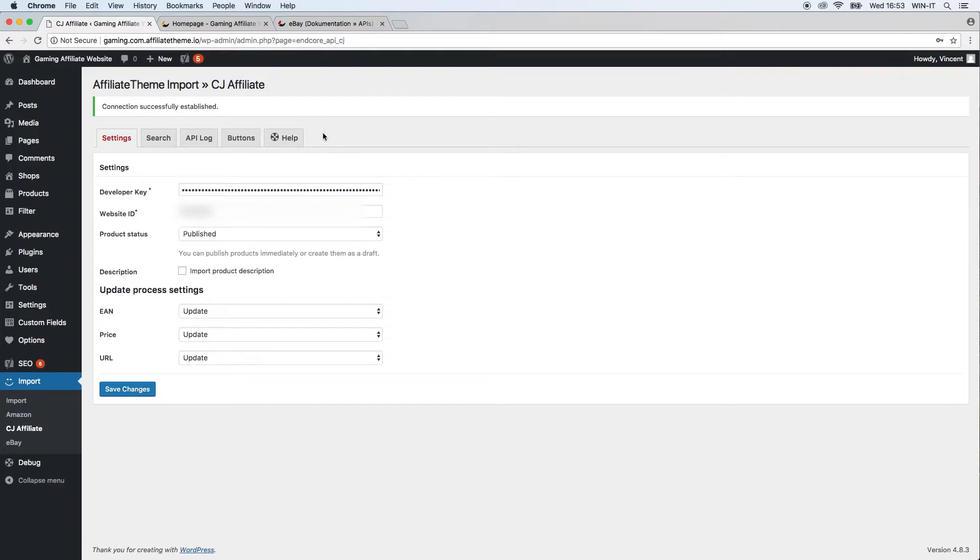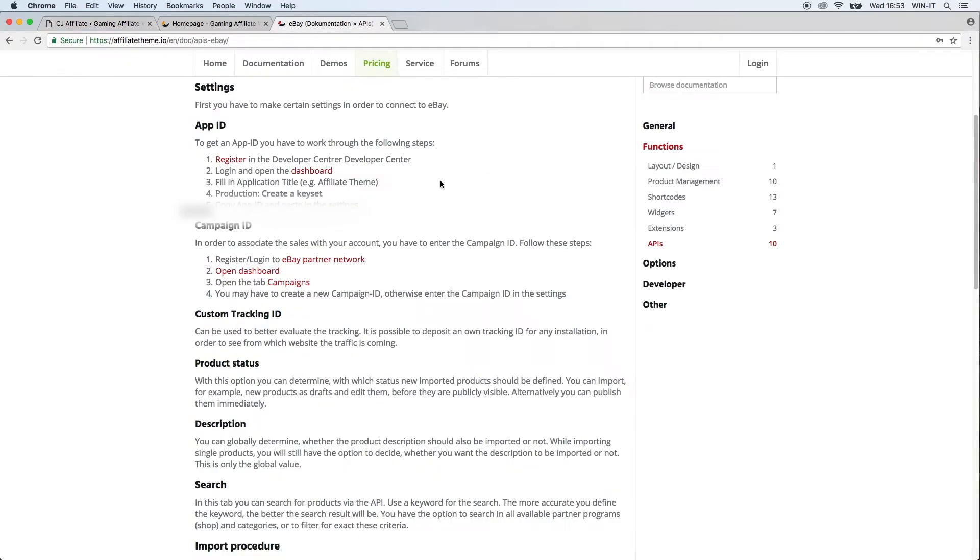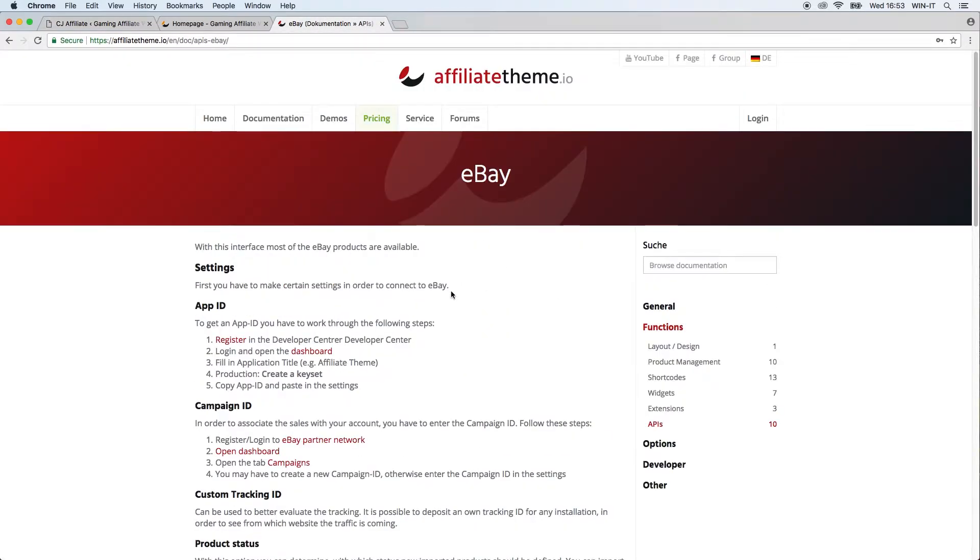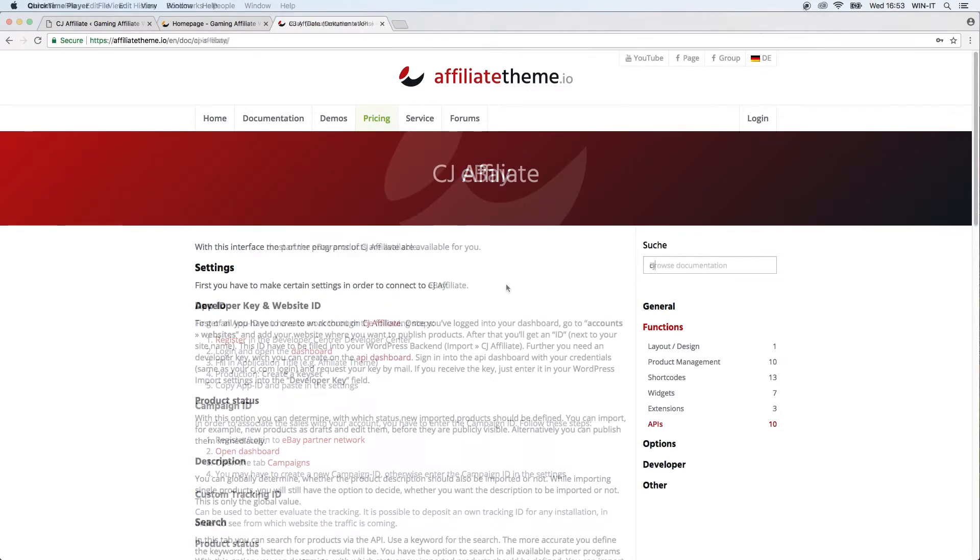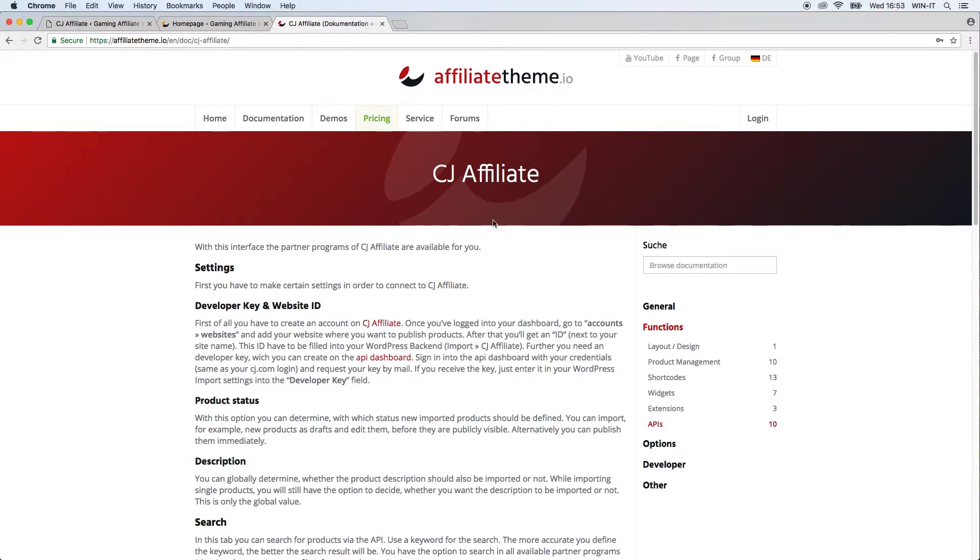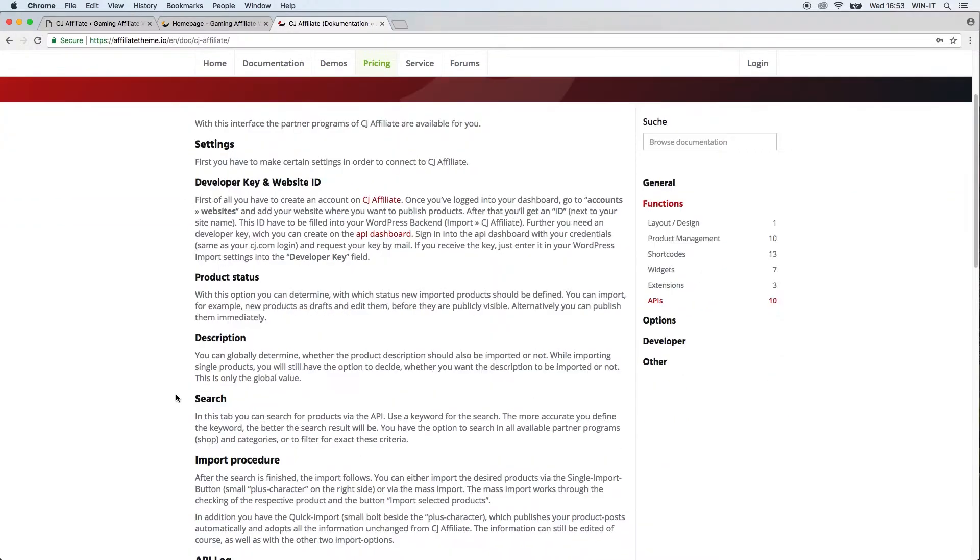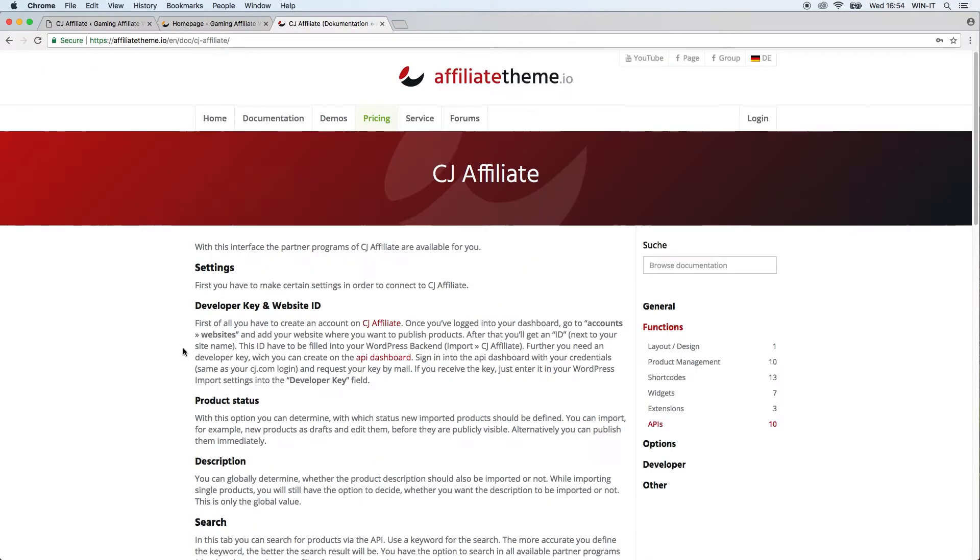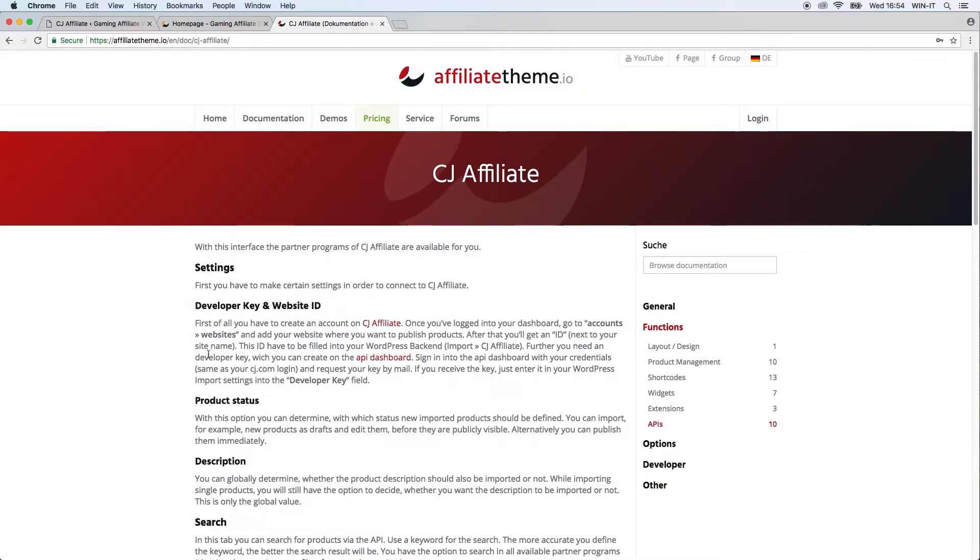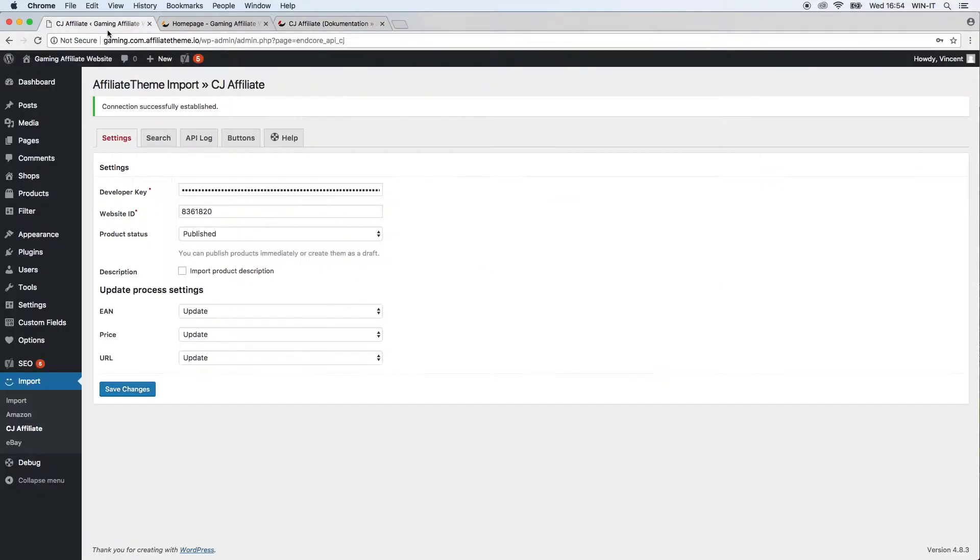This information has to come from your account. In order to find this and not get confused, you can search in our documentation. Just type in CJ Affiliate and you'll be directed to this page here, and it explains in detail where exactly to find your login data that you need in order to import products from CJ Affiliate.